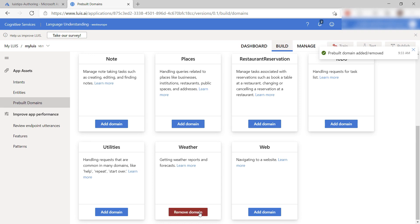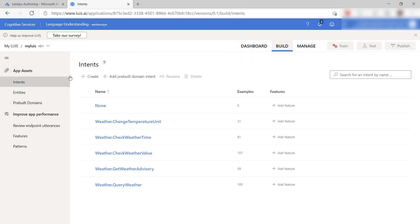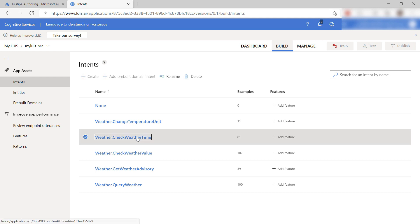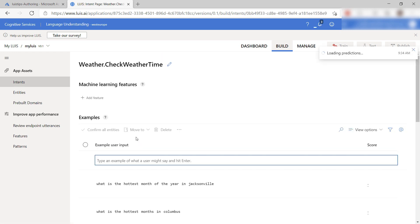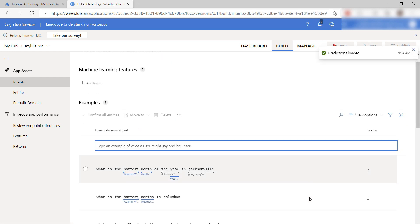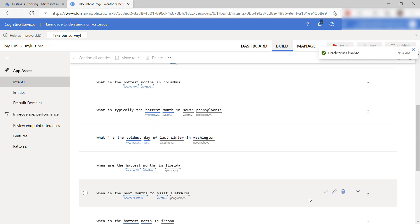The main components of a language understanding application are intents and entities. Intents like these are how the language understanding service understands what users want to do. Intents are made up of utterances, which are examples of what a user could input like these.